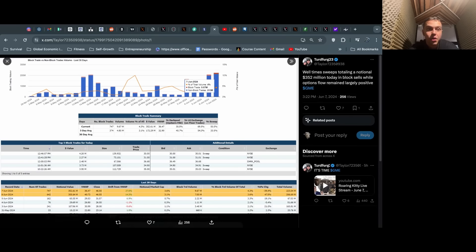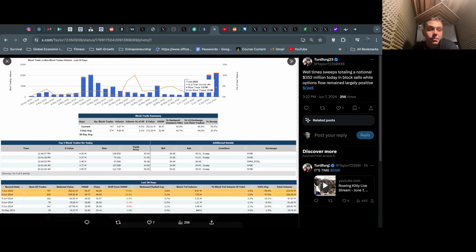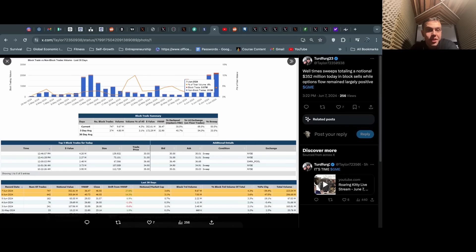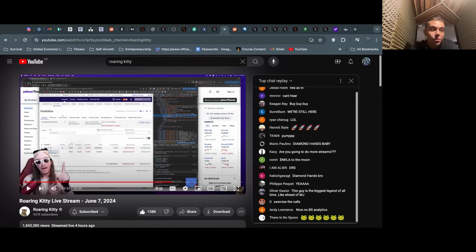As Chert Ferg mentions, this is $352 million in block sells, but options flow—and I'll cover this later—options flow was largely positive today. We saw the stock get hammered today but it didn't go below the $20 call wall that DFV has built.